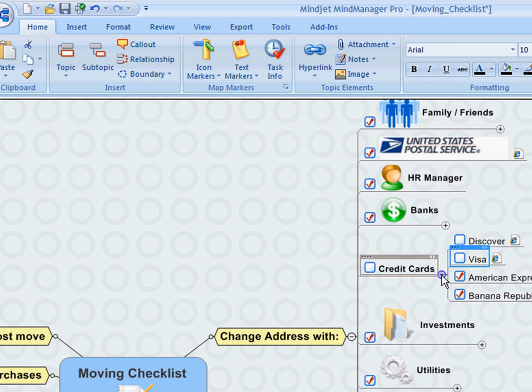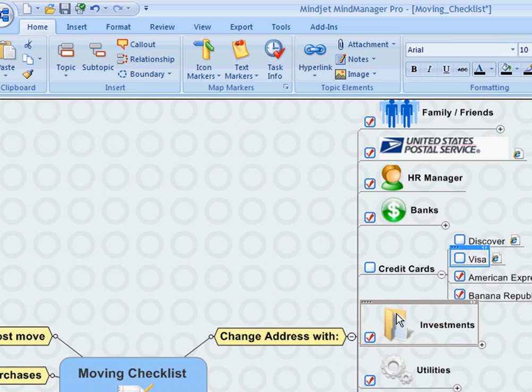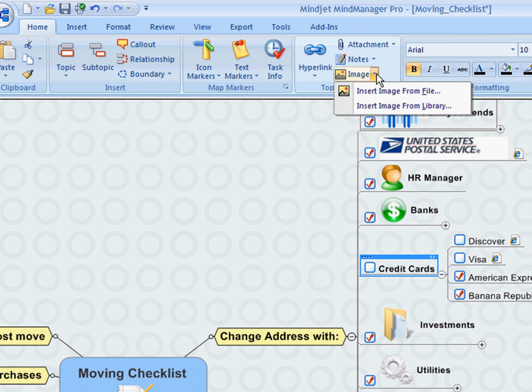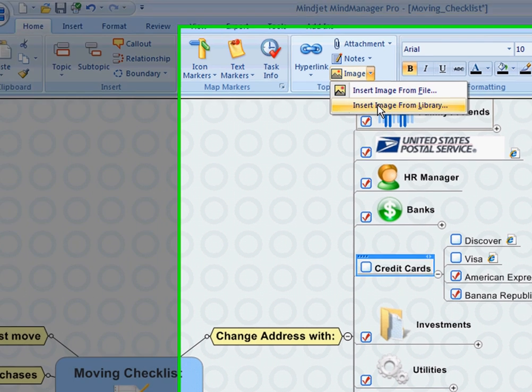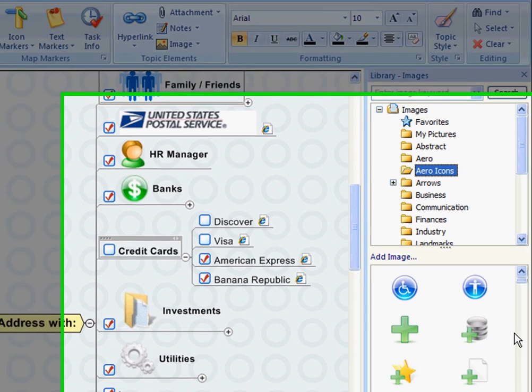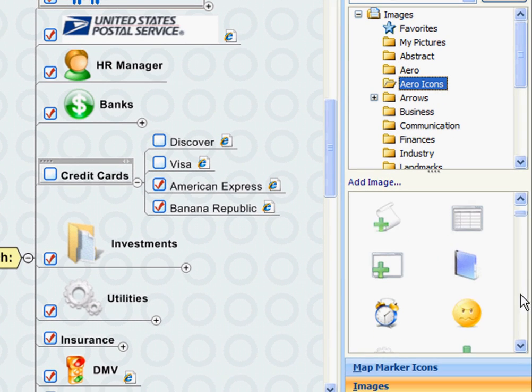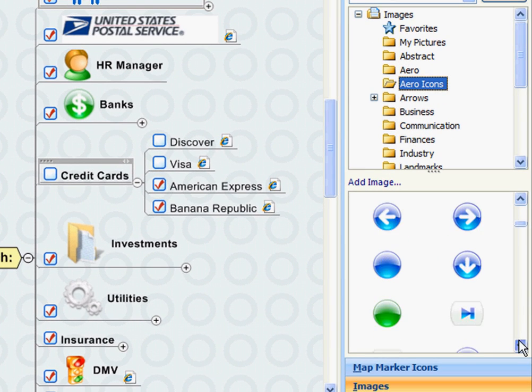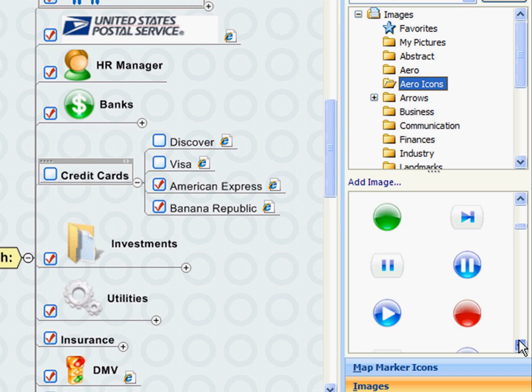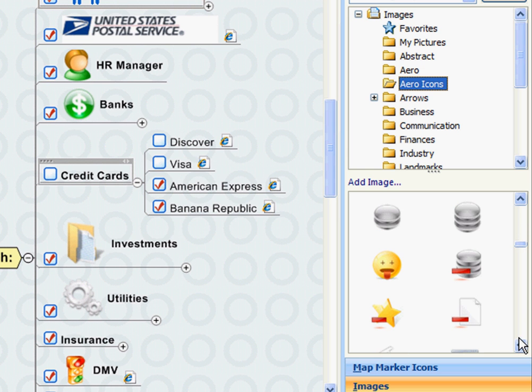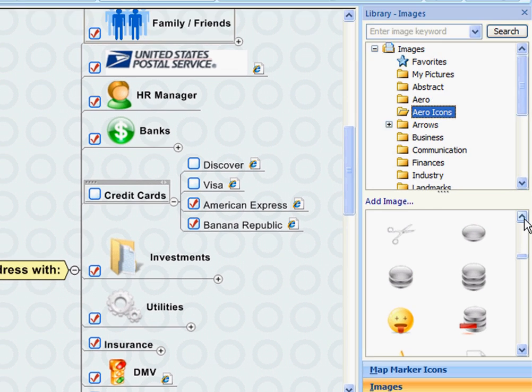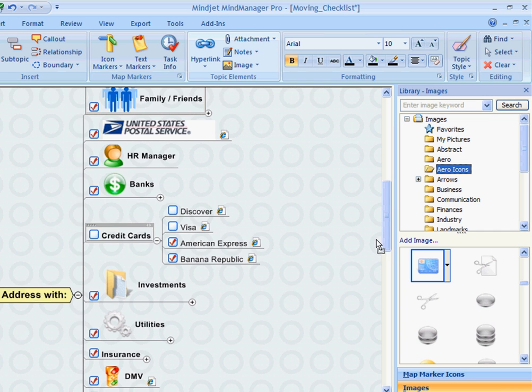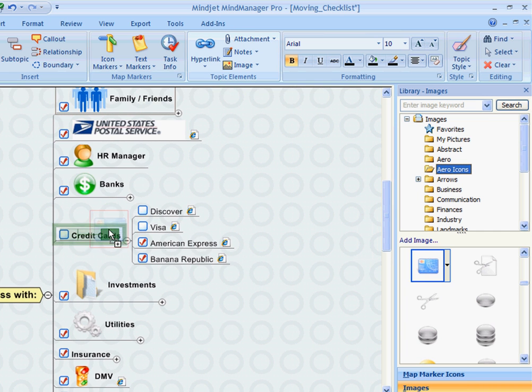I see here that I've also added some images to these topics just to give it a little bit more interest, so I'm going to add one for the credit cards. I'm sure there's a credit card image in the library here. And there we go. I'm just going to drag and drop it and place it where I'd like to see it on that topic. Perfect.